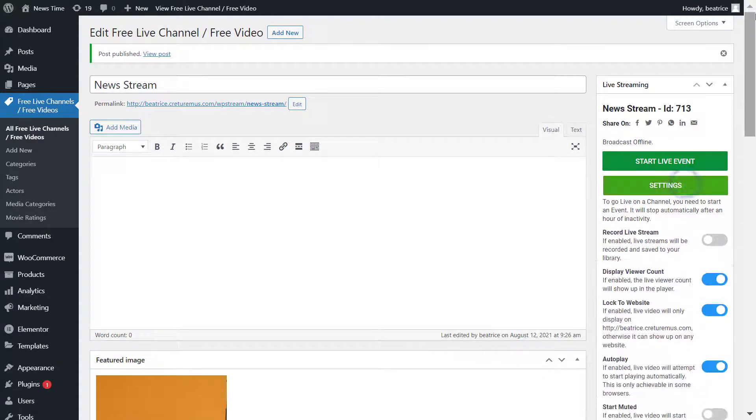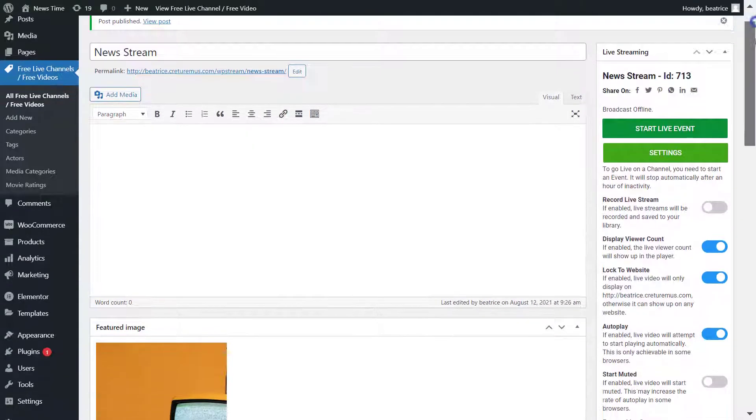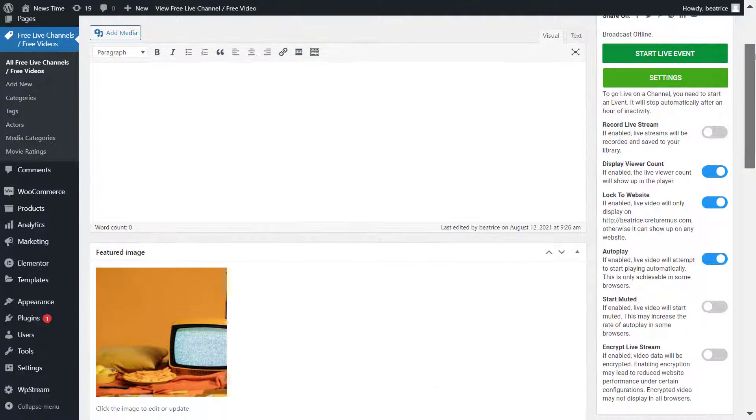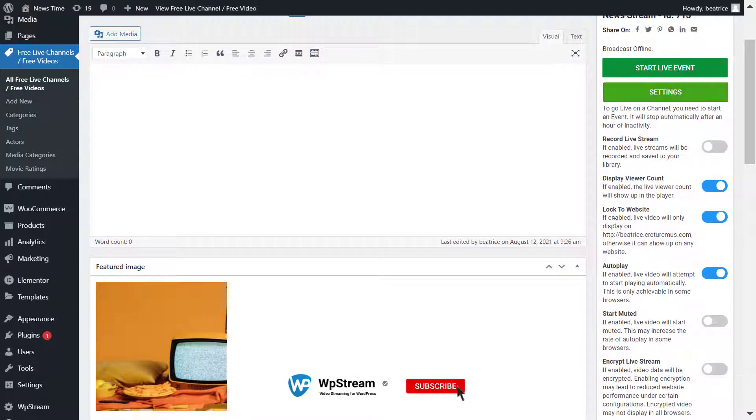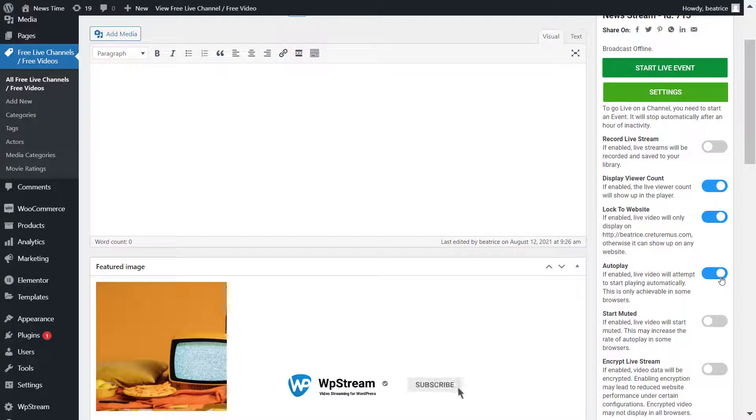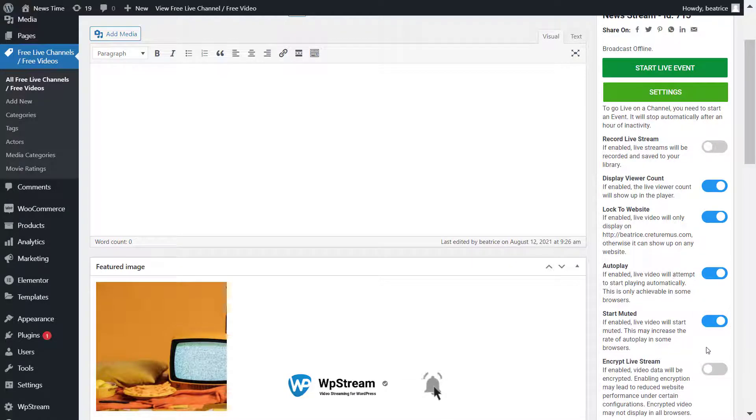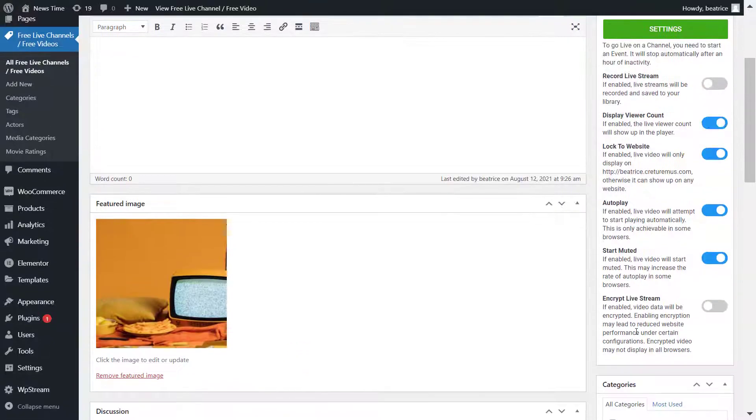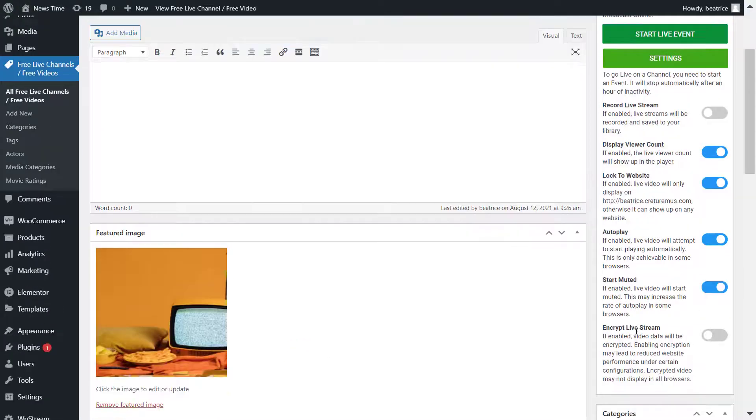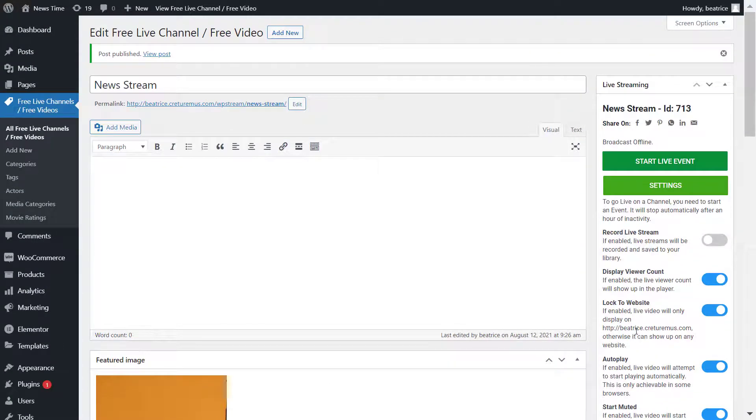Now you can click on settings and check out some of the settings available. You can record your live stream, display your viewer count, lock to website, autoplay, and start muted. Make sure you click on the link below to find out more details about that and how it's useful for you as a news broadcaster or TV broadcaster.